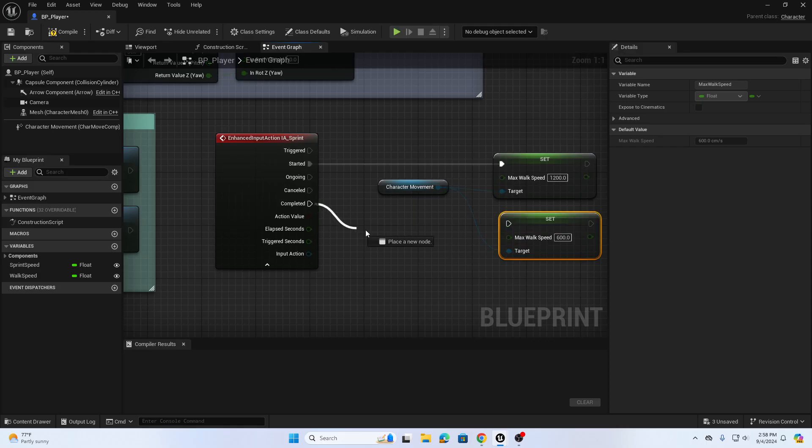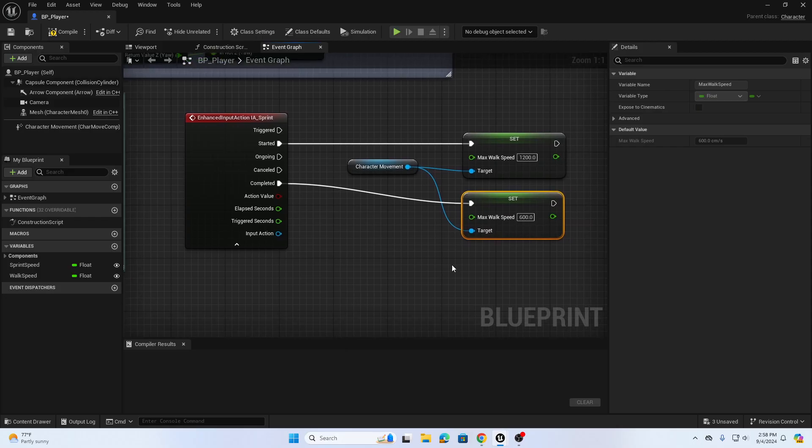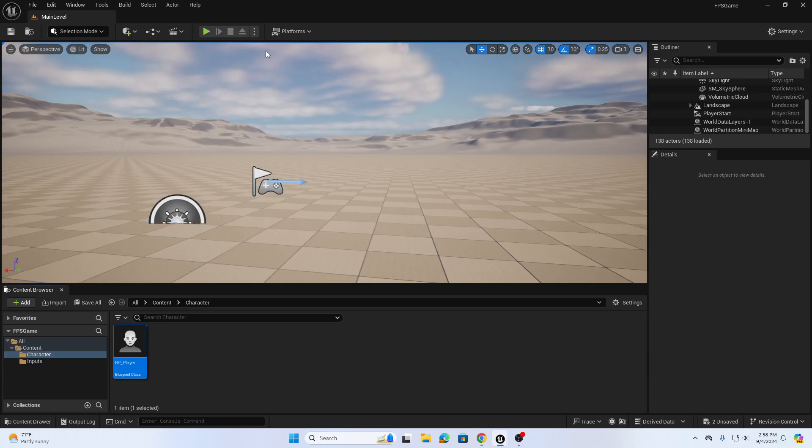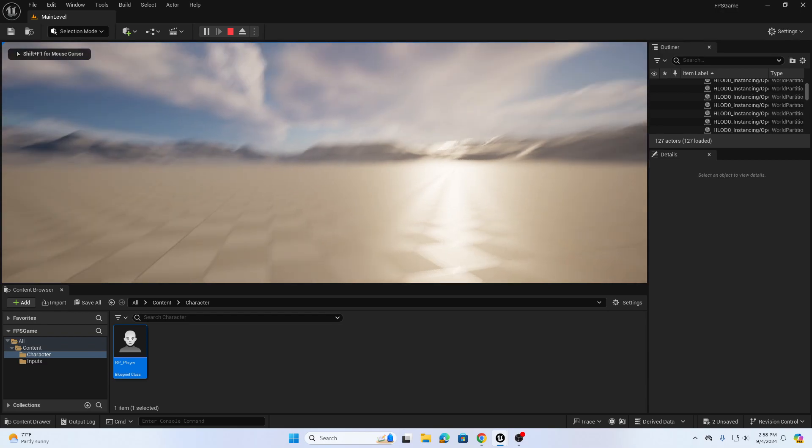And then completed I'm going to drag that to the second set max walk speed. Alright so that's it, so we can compile and save and go test this out.